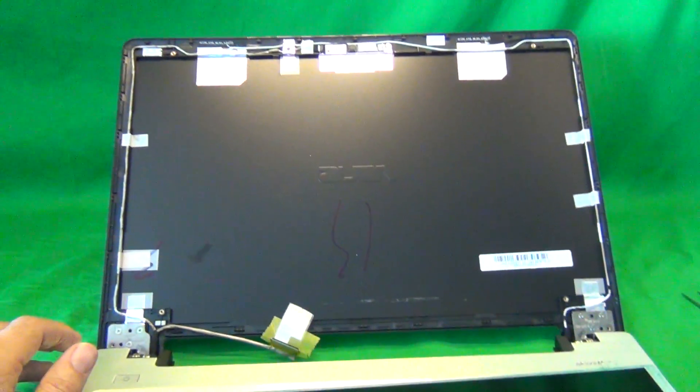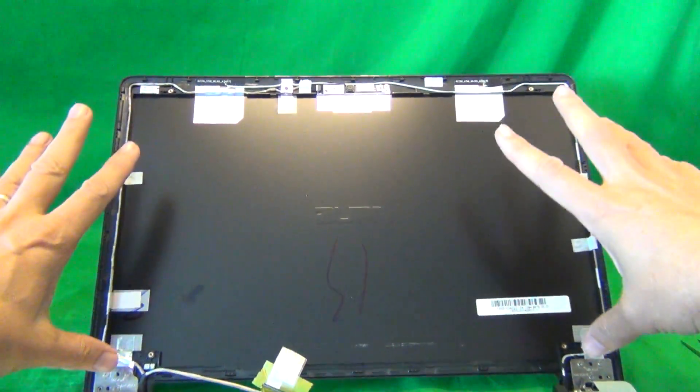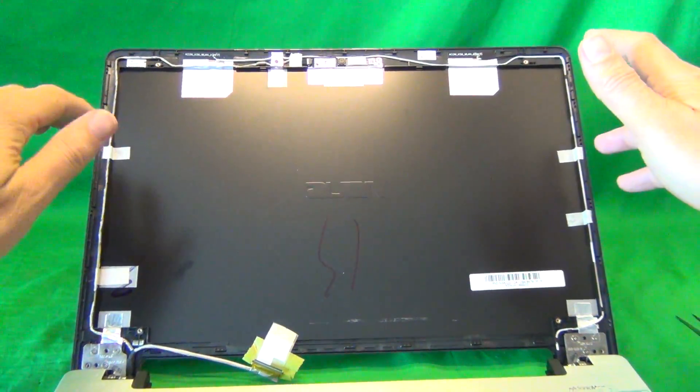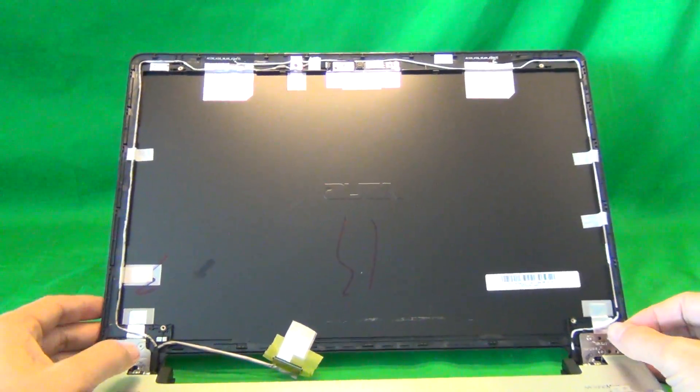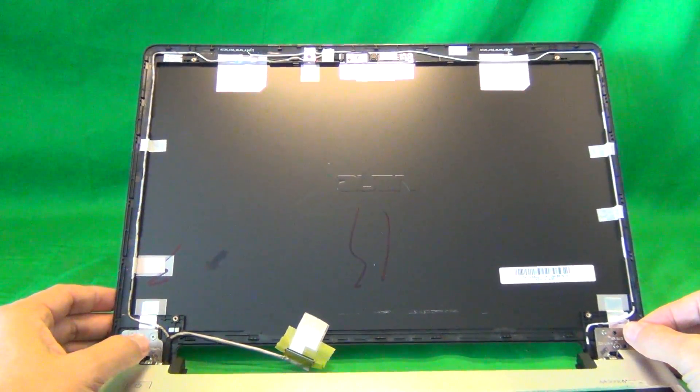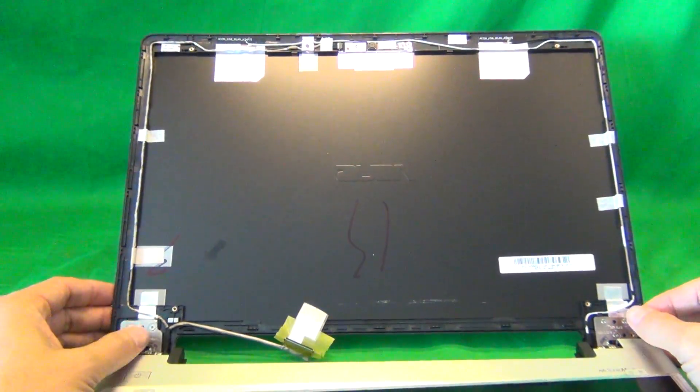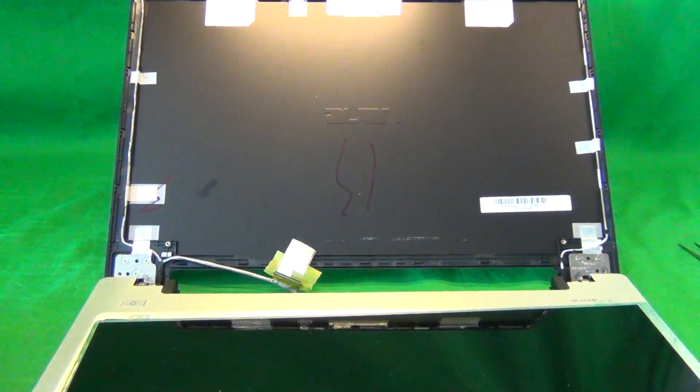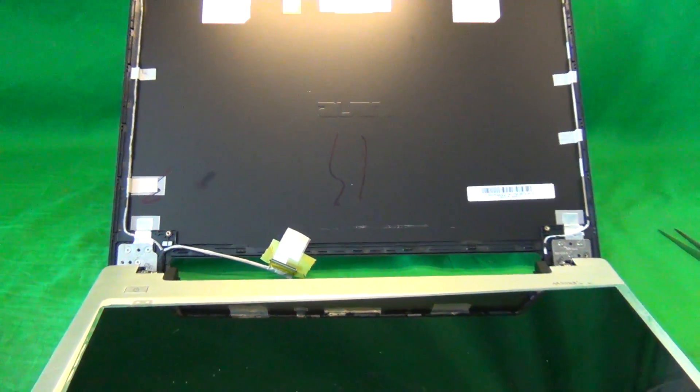Then put the screen bezel back on, snap it back on, put the two screws back on, and then the screw covers. That should be it and it should be finished.